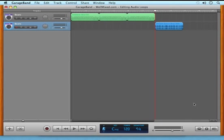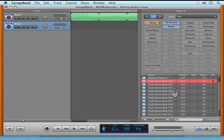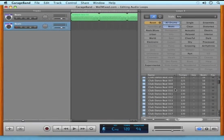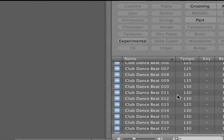If you open up the loop browser again, GarageBand can give you some hints as to which variation of the club beat, or whatever loop you're working with, might sound best at the tempo you've chosen. You can see that they're listed at the tempo that the beat was actually recorded at.